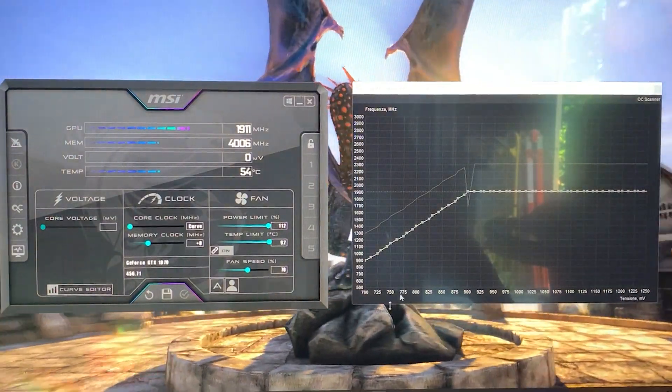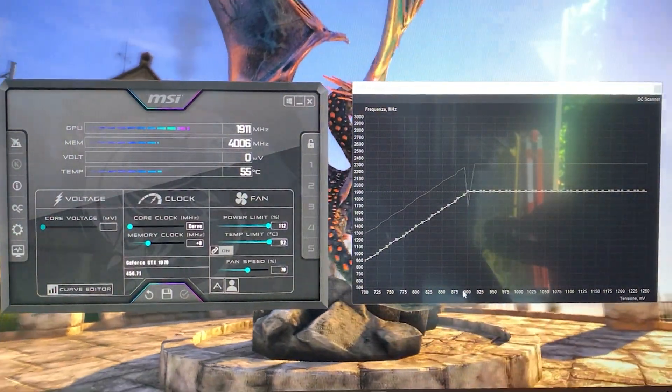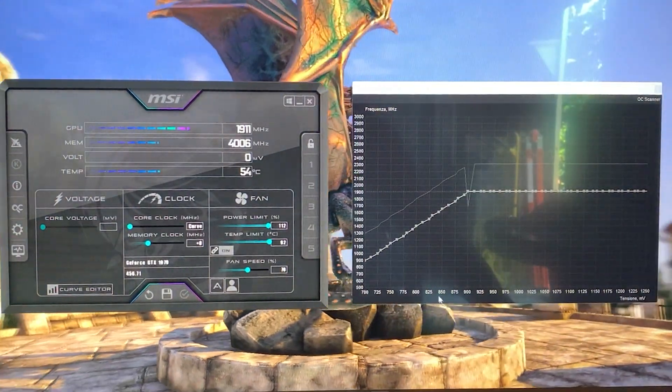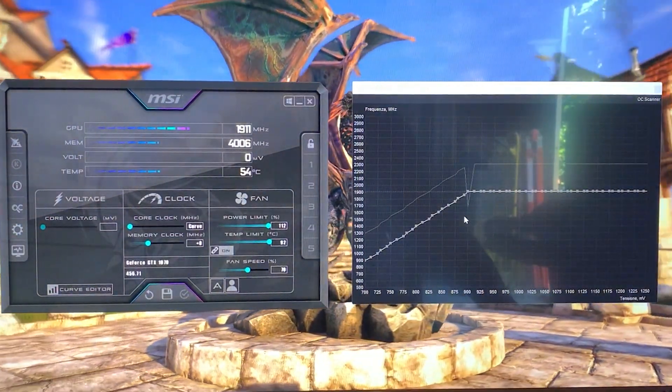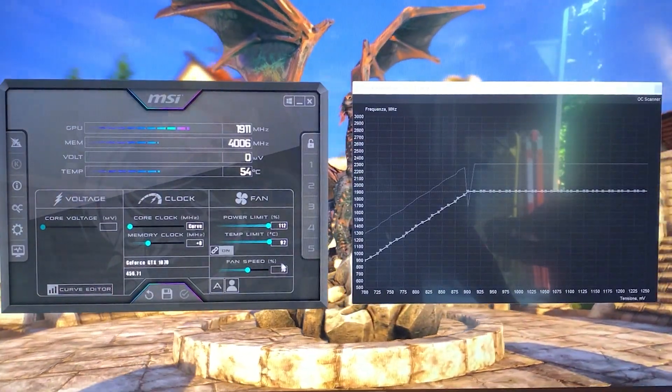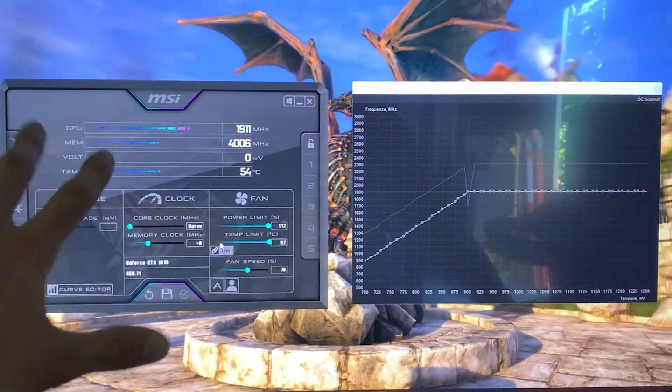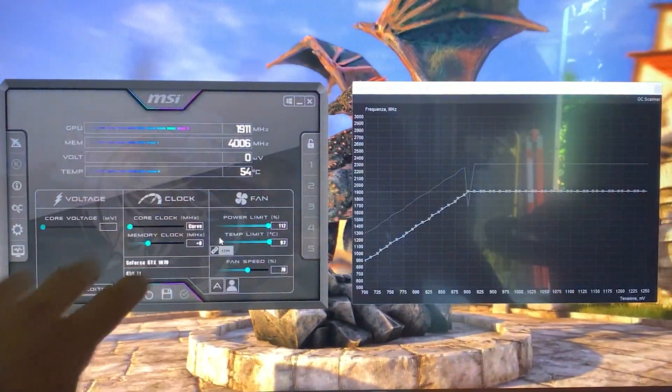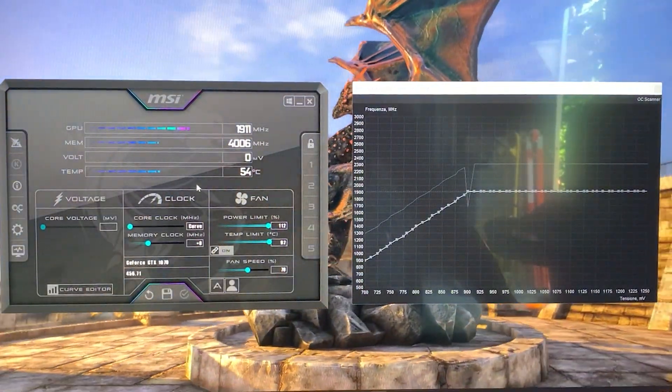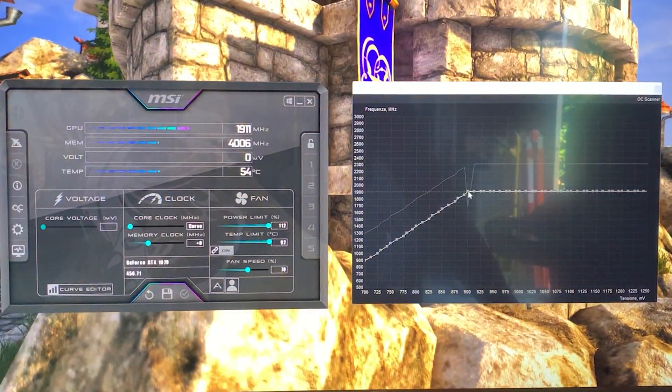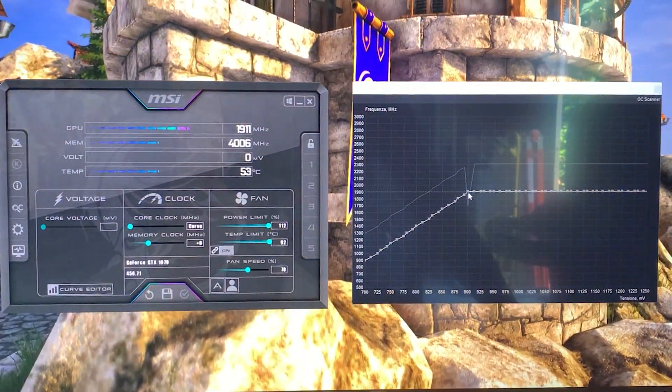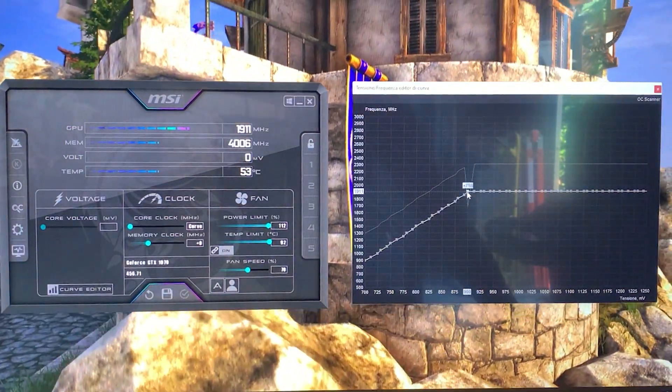This will make the card run at a lower voltage and higher clocks. Tutorial finished, this is the setting. My personal card can go all the way up to 1980 as you can see.